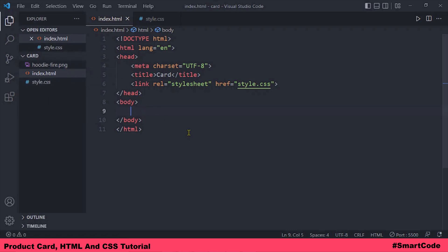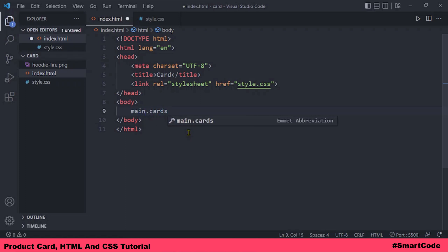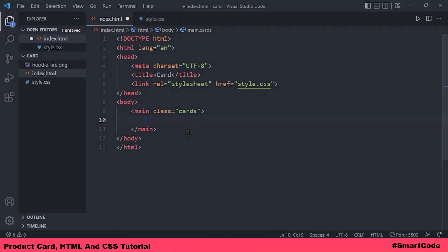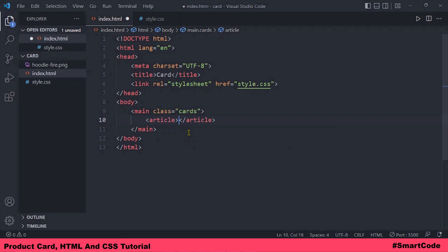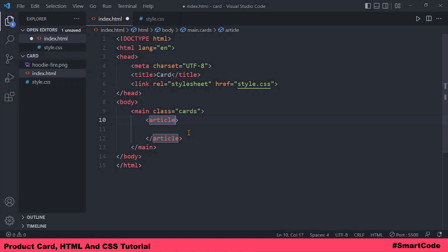Let's start with the HTML. In the body element I will first take a container with a class 'cards'. This container can hold more than one product card, although we are coding only one. A product card is basically an article, so I'll use the article element and give it a class like 'card1'. If you have another product you can use another article element with class card2, card3, card4, and so on.